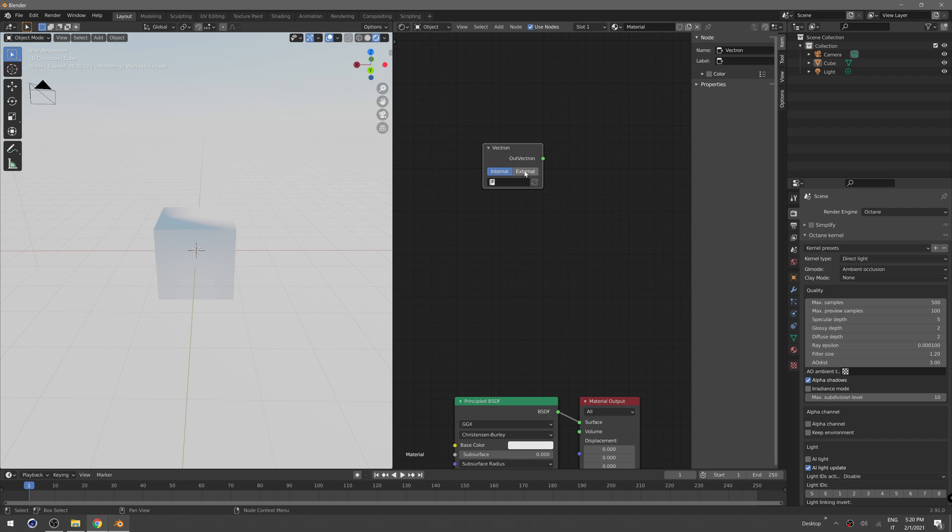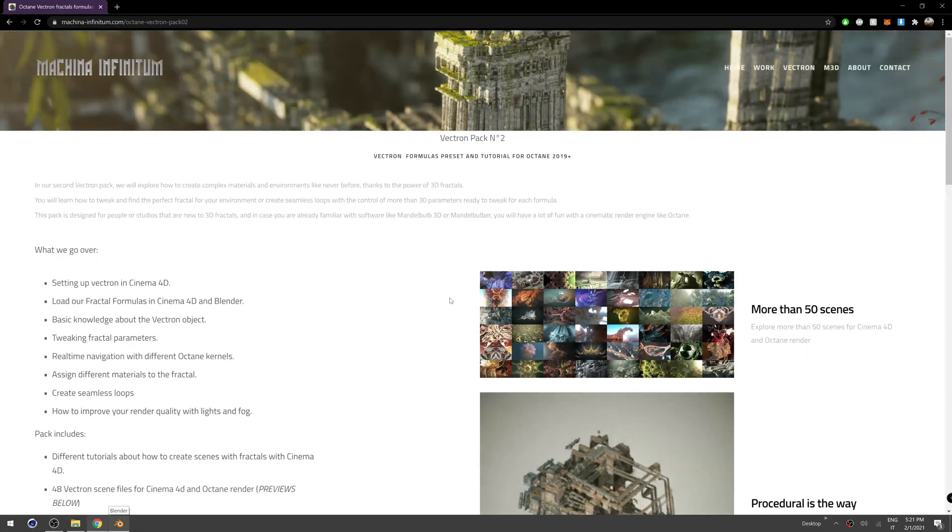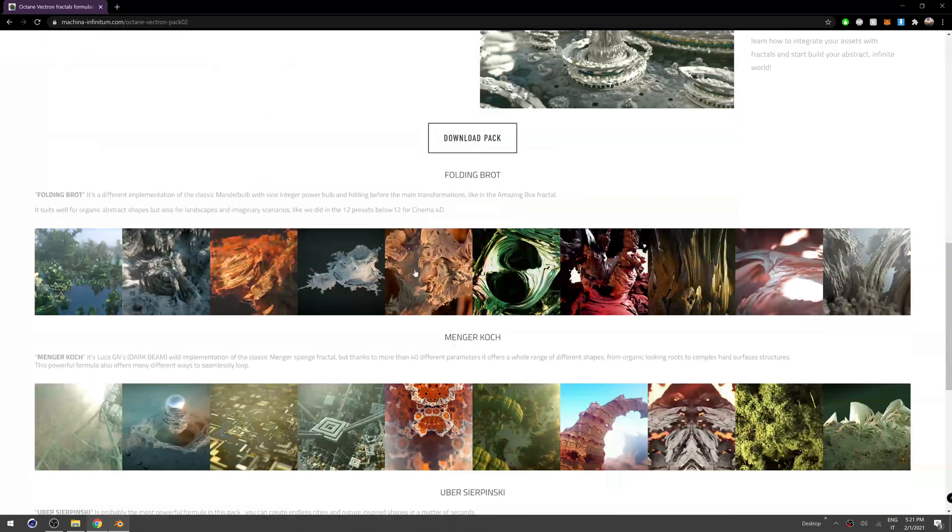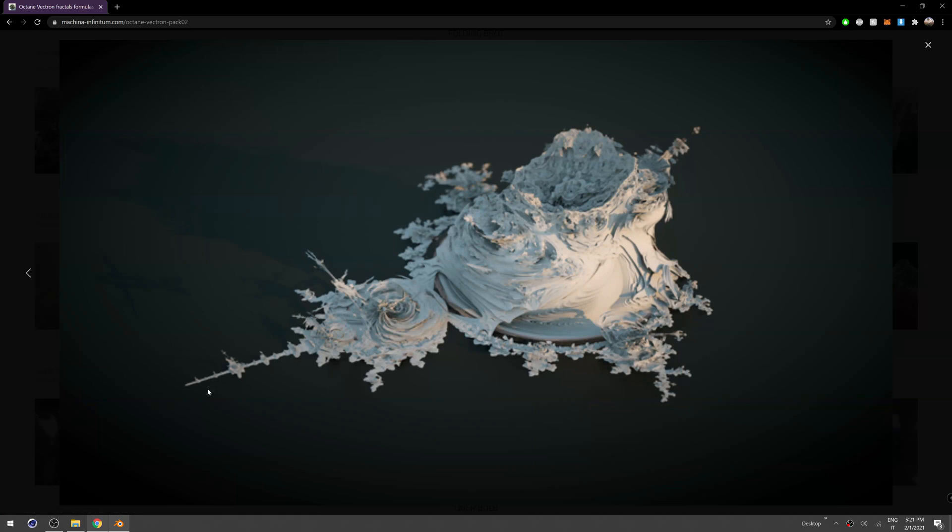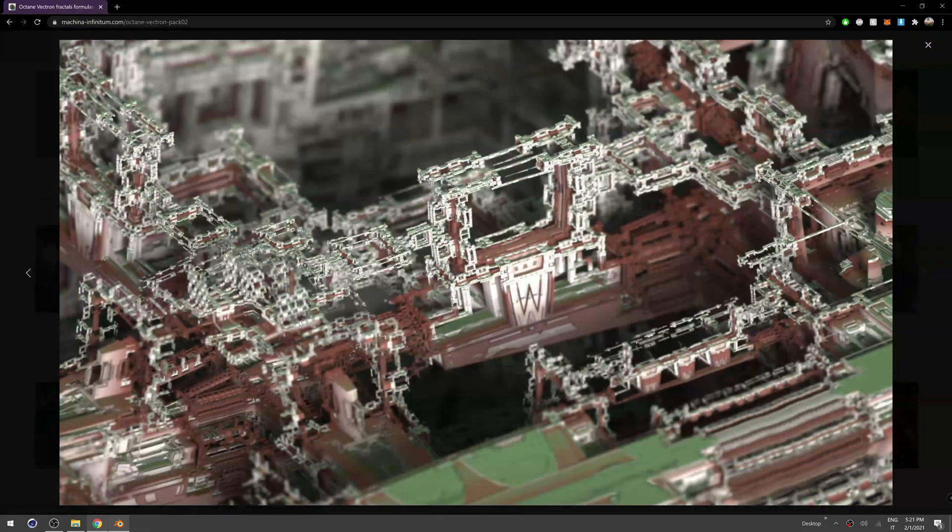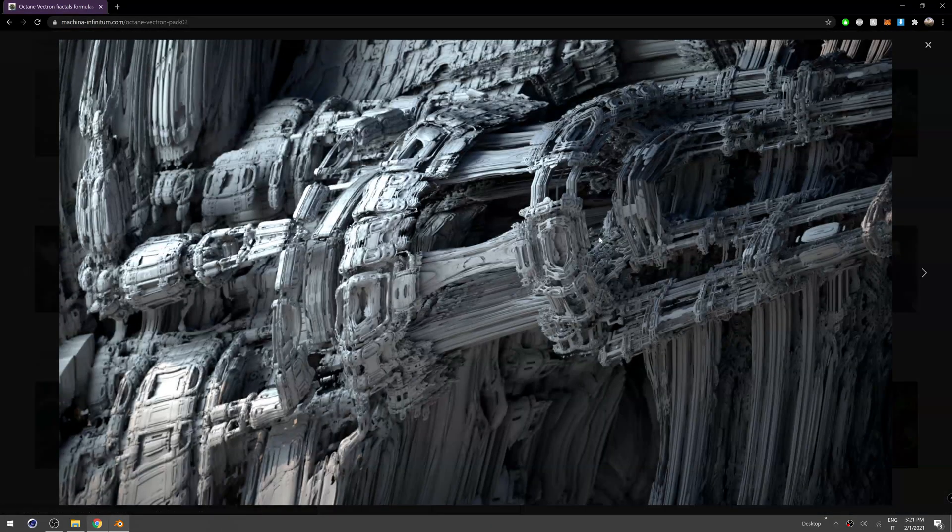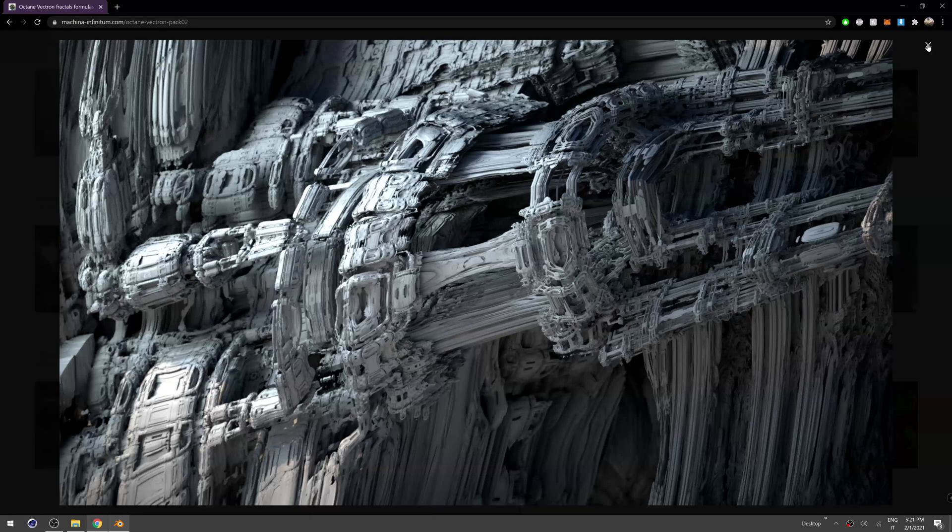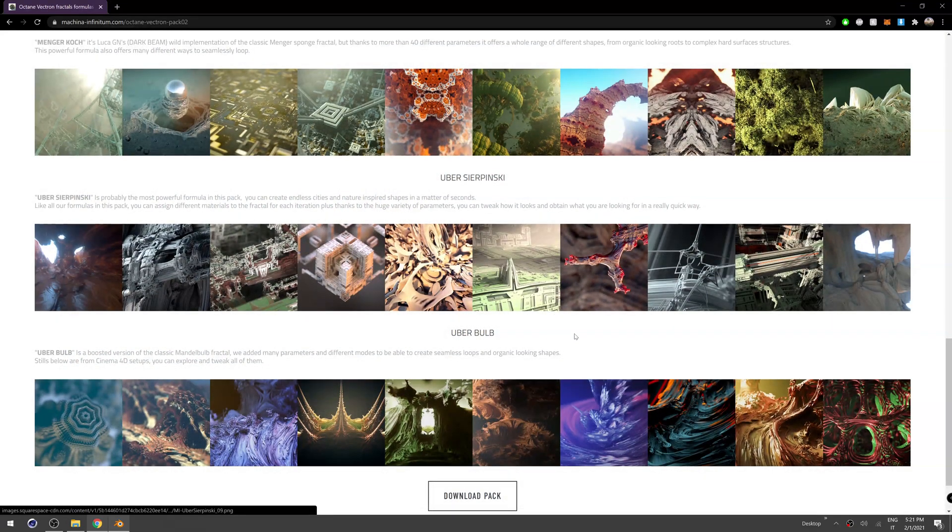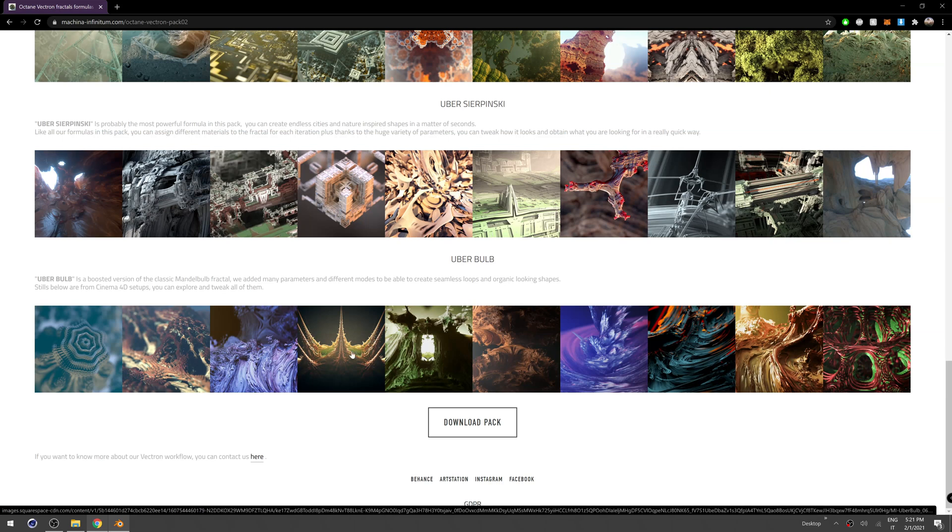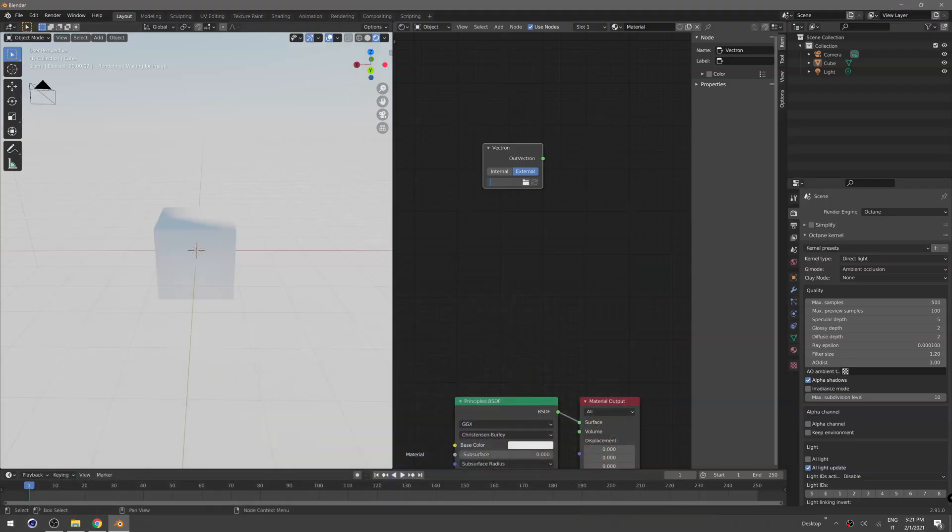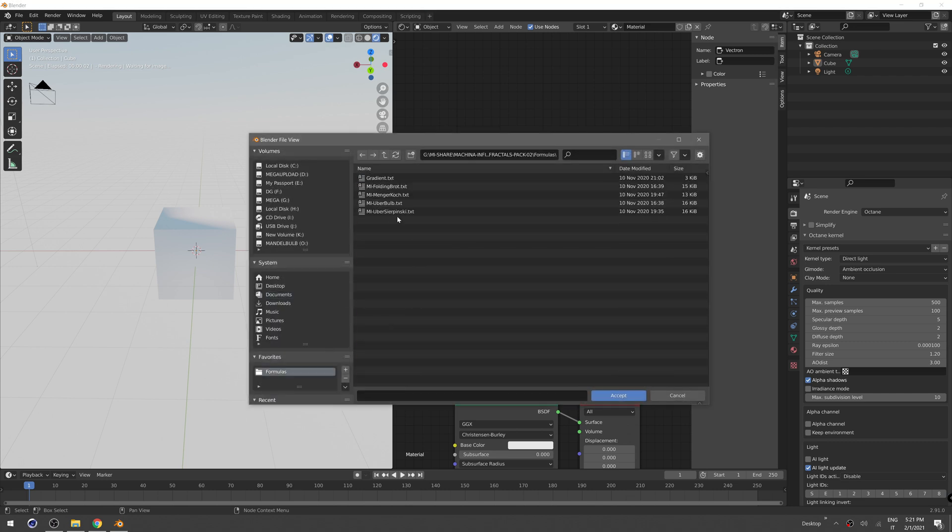Now of course we need to plug in some scripts. This time I'm going to use a script from our pack number two which is really cool. You have the Mandelbrot set in 3D, you have really interesting shapes like this one. This time I'm going to use a really simple fractal just to show you the workflow in Blender. I want to use the uber bulb formula, so you can just click on the folder icon and load uber bulb.